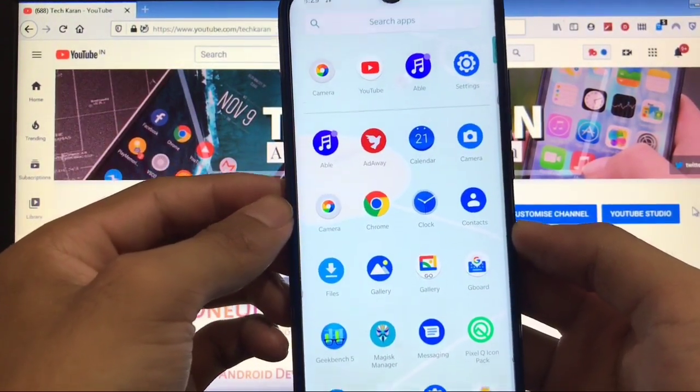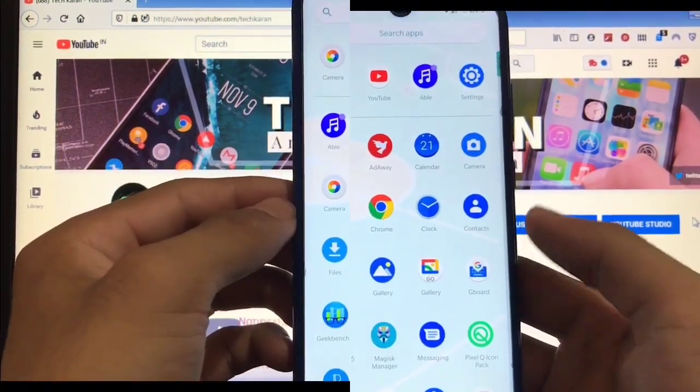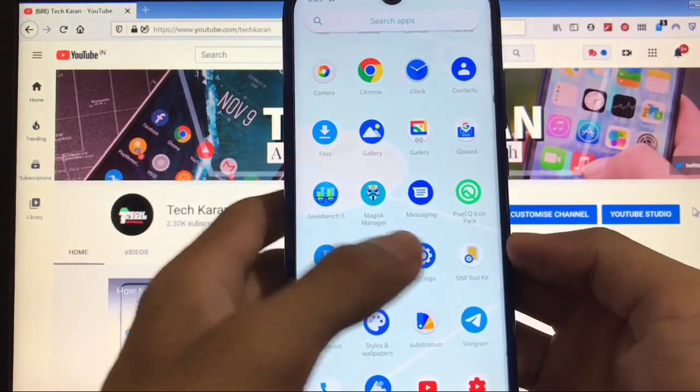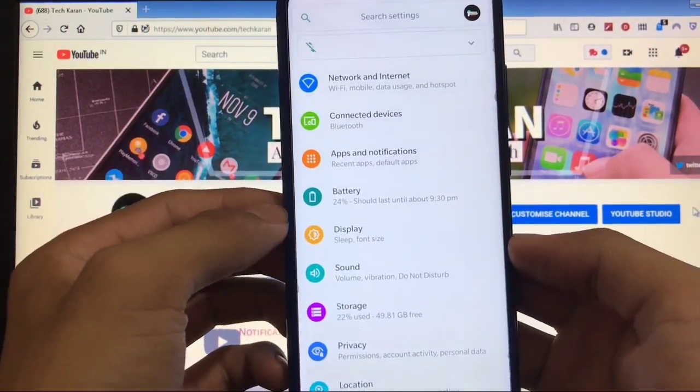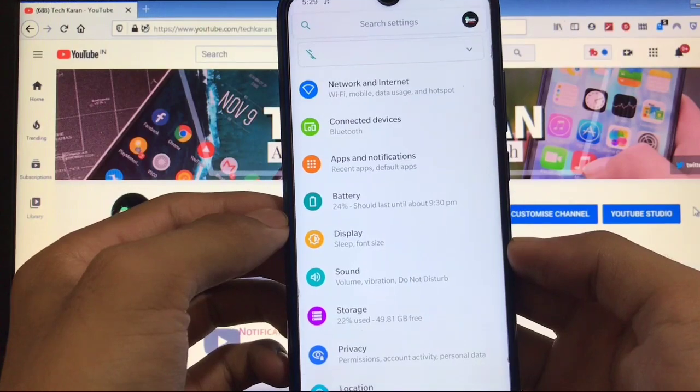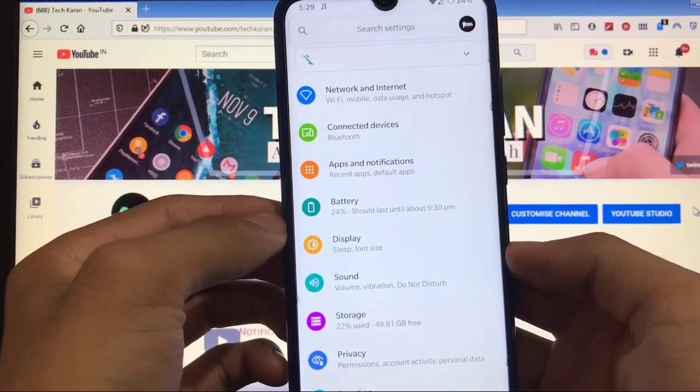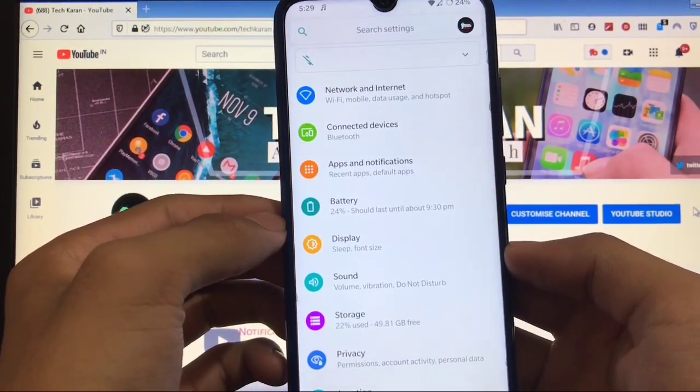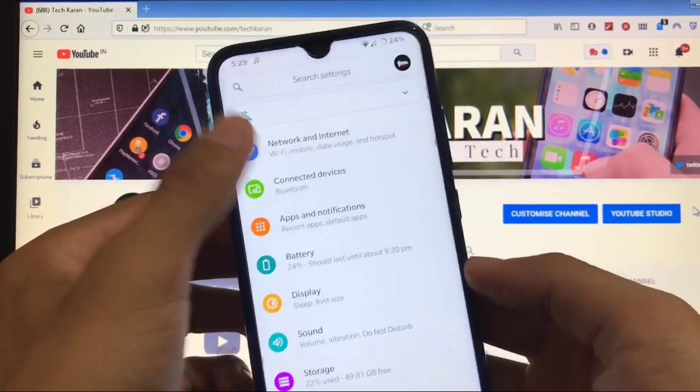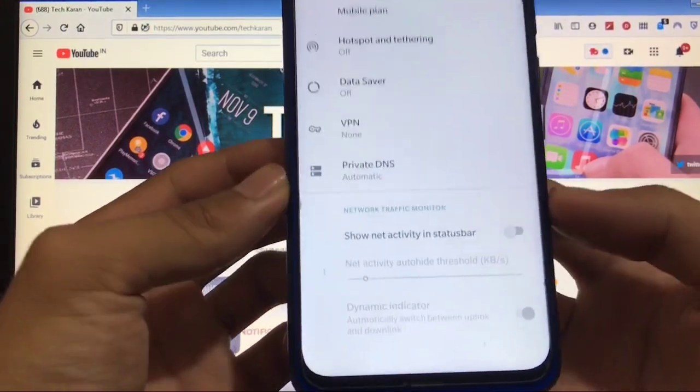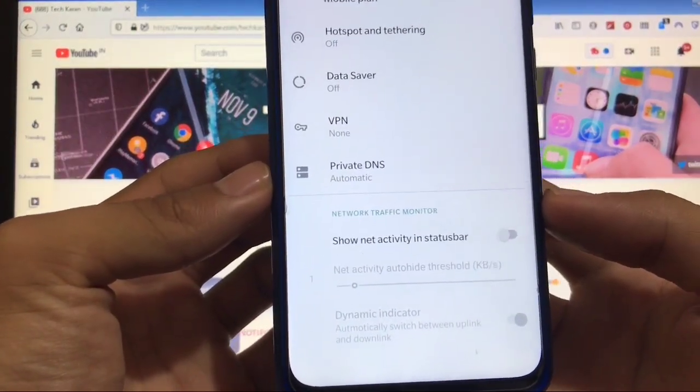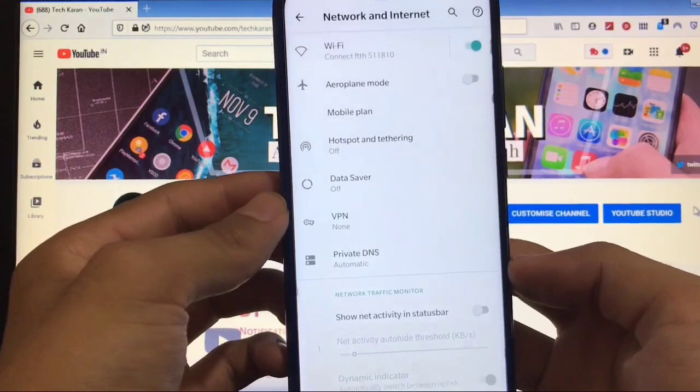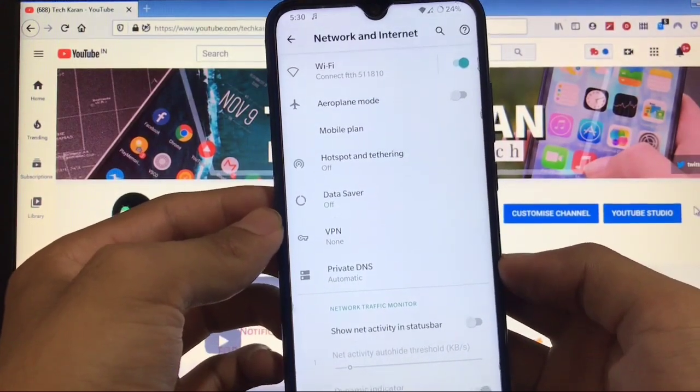Moving on to settings - as I told you, you don't get many customization options here. Most things are in stock style. When you go to Network and Internet, you get the network traffic monitor option - a new thing available here in the normal menus rather than extra menus.